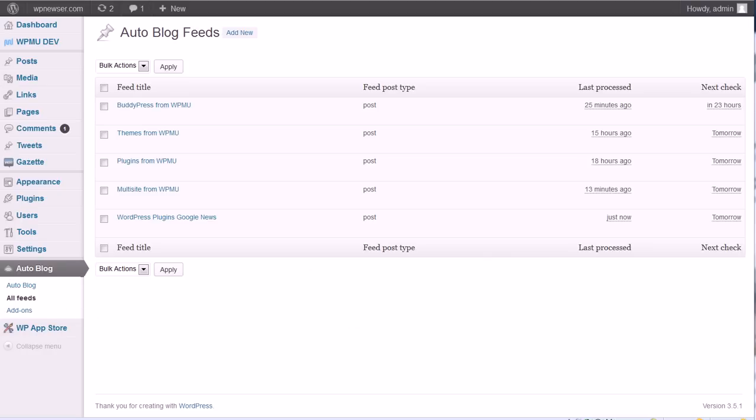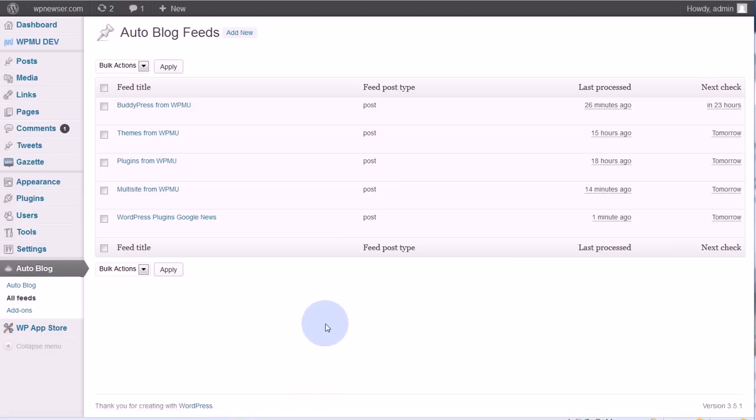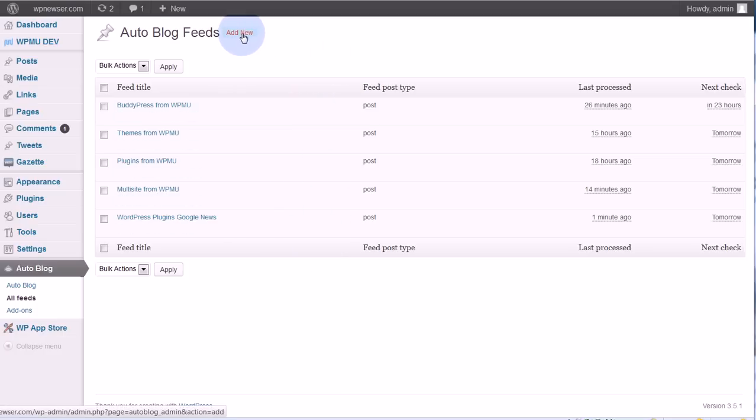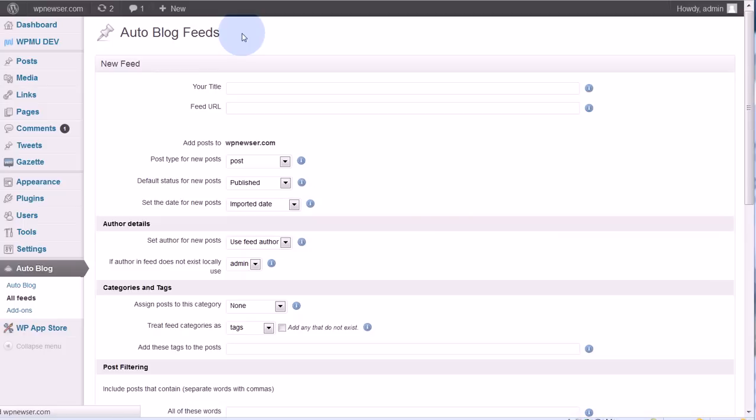The first thing you'll want to do is make sure that you're on the all feeds page. Over here on the left at the bottom you can see the link all feeds. You'll see that I have some feeds already set up, but I'm going to go to the top here and add new.